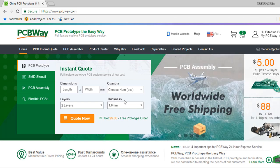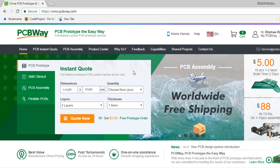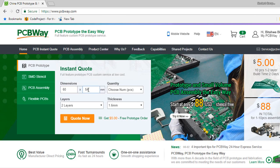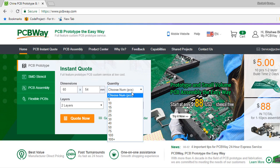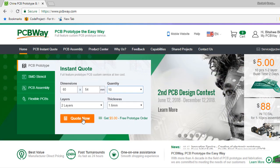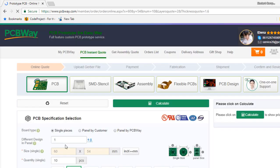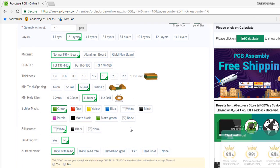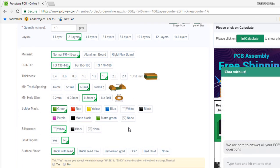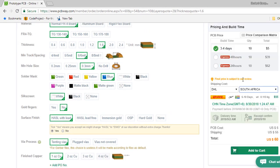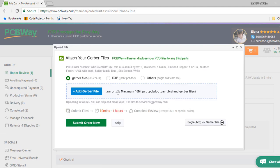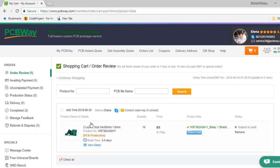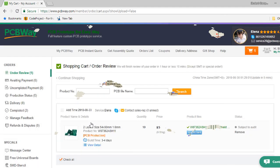To order from PCBWay is super easy. You can do everything online. All you need to do is specify the dimension of your board. Specify the quantity. Select the layer and the thickness. Click quote now. You can now specify some other few parameters. Then click calculate. Click on add to cart. Upload the Gerber files. And that's all.